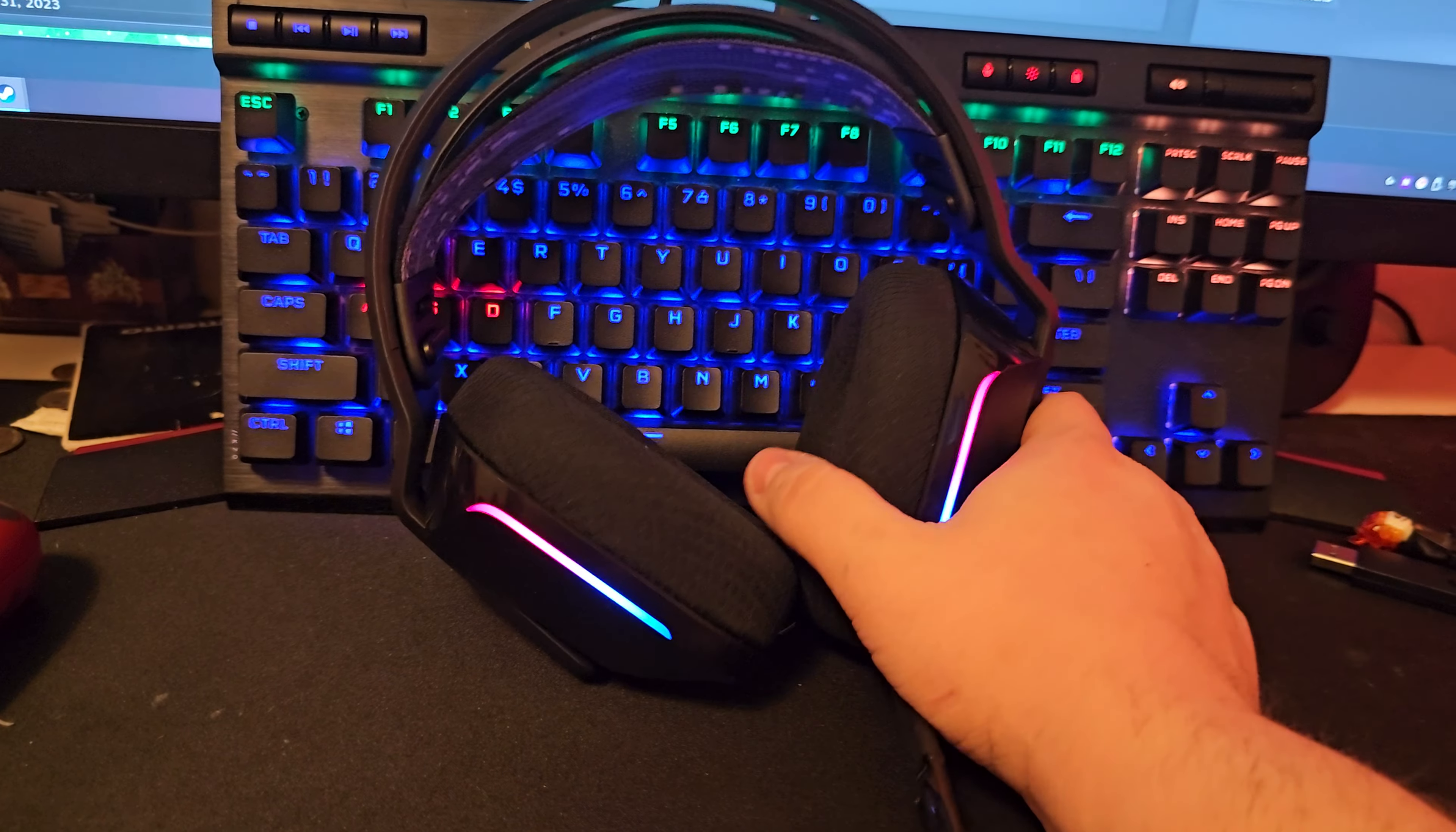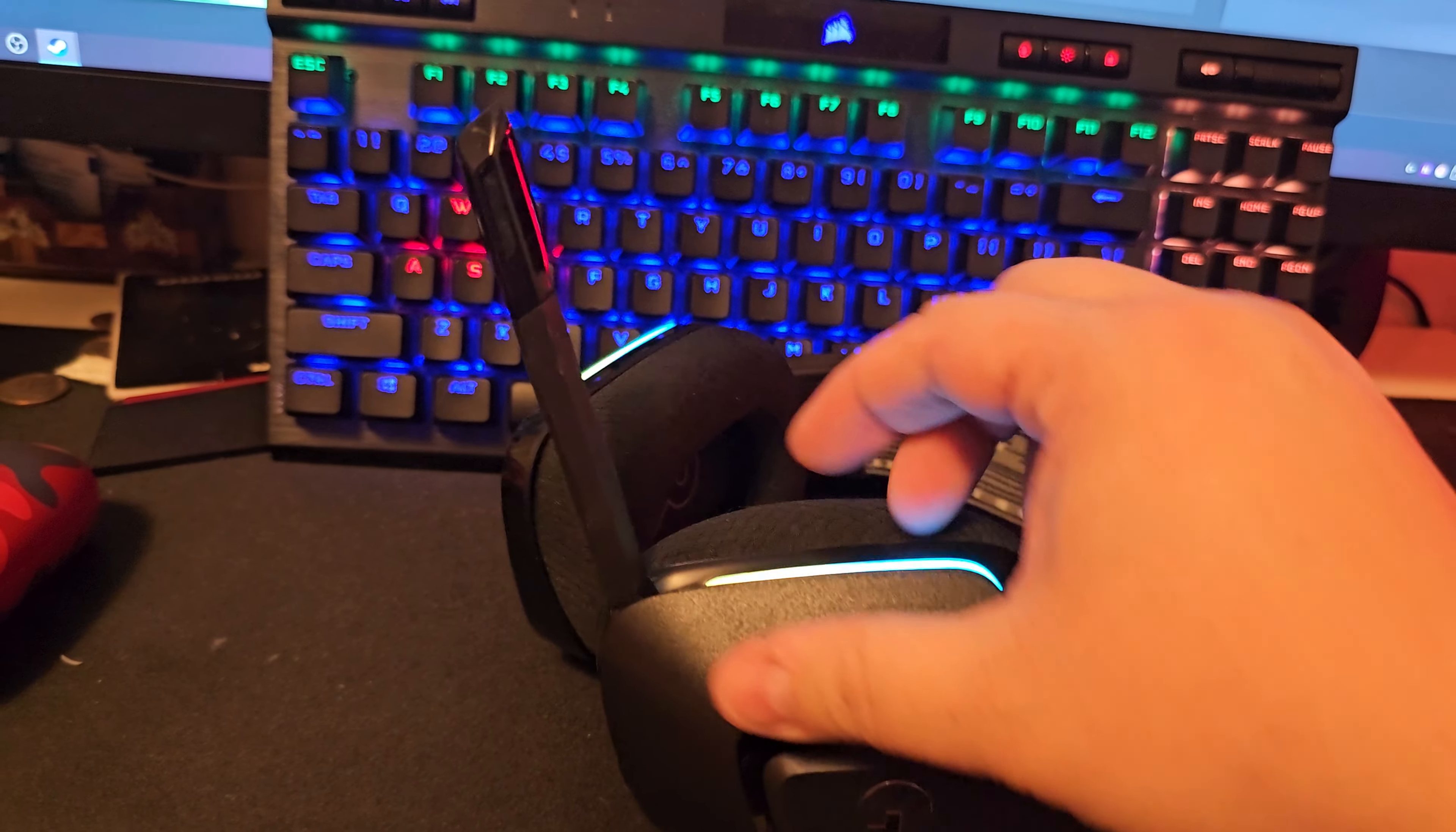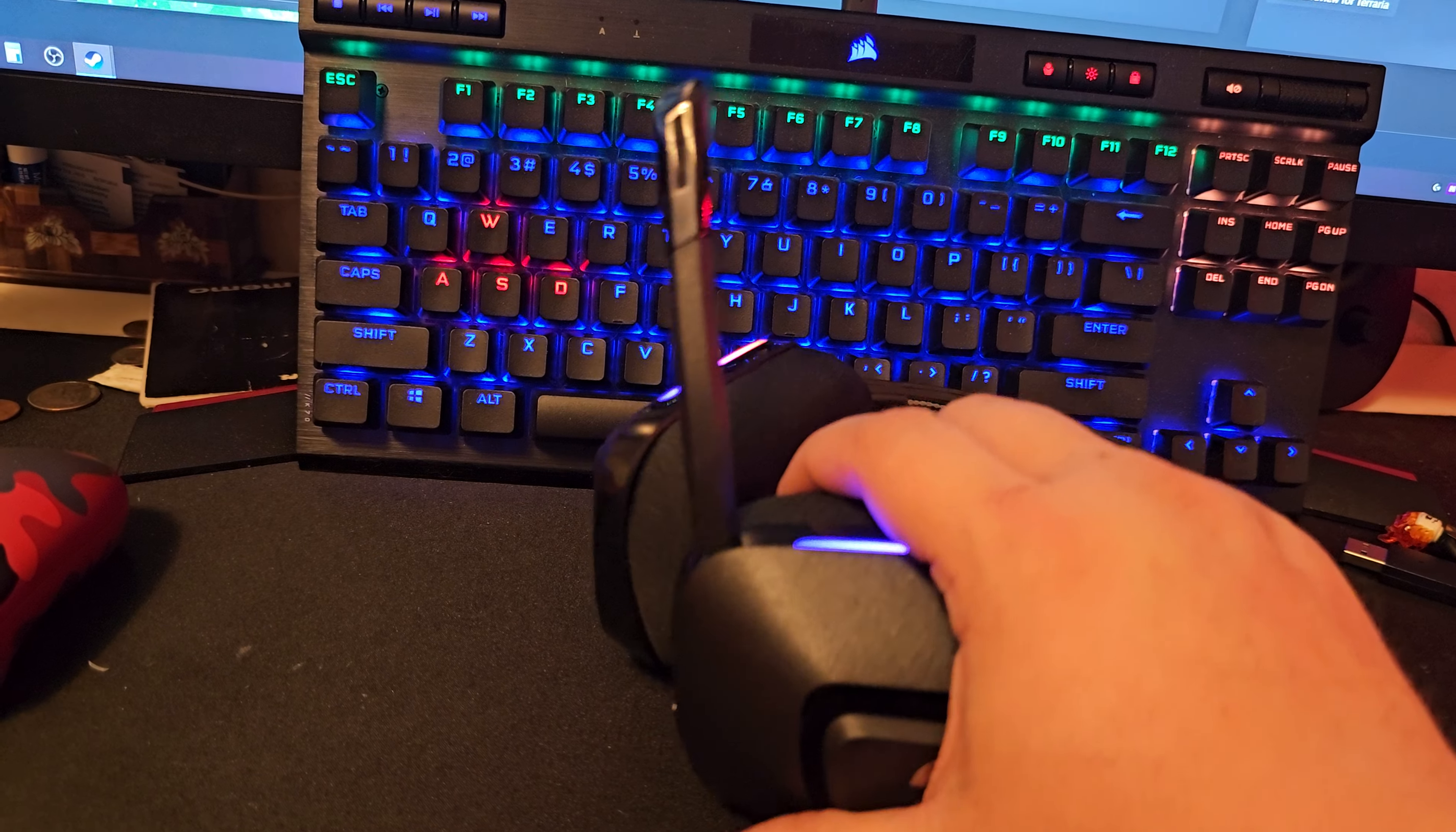As you can see they do turn on. I like them very much. These ear cushions are very soft and they're cloth so I like that a lot. The microphone is detachable here.